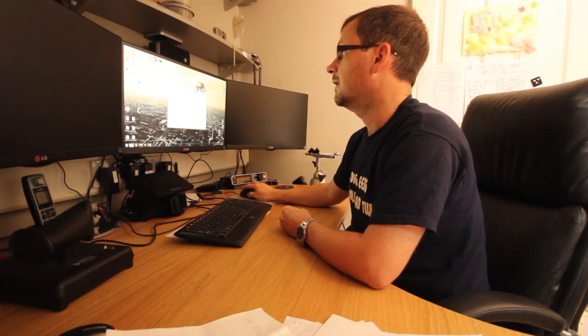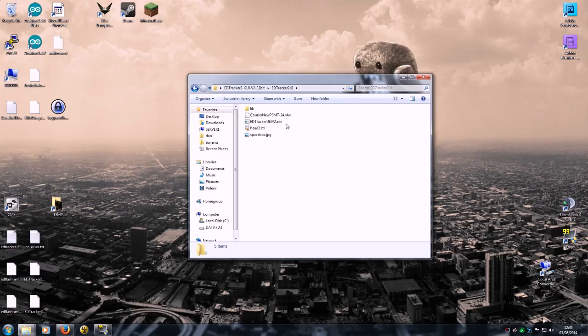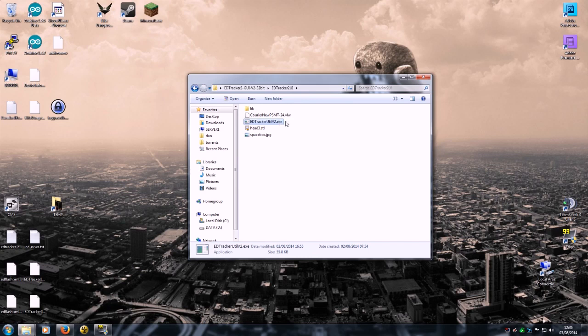Right, then we're ready to go. Now what I'm going to do is I'm working with a completely blank device, completely fresh, nothing in it, which is an example for people who've obviously freshly built their ED Tracker. Some of this won't apply if you've already got a previous version of sketch in there.